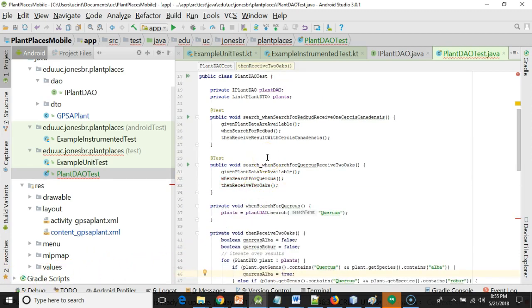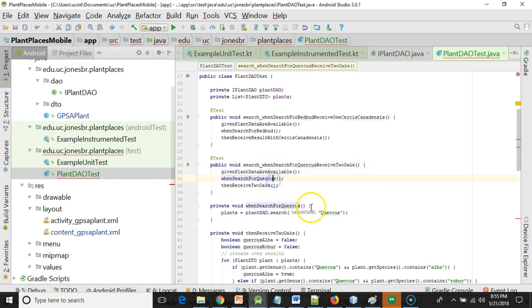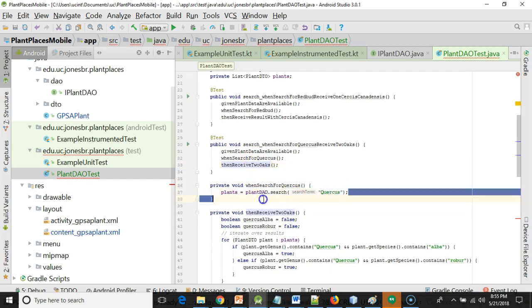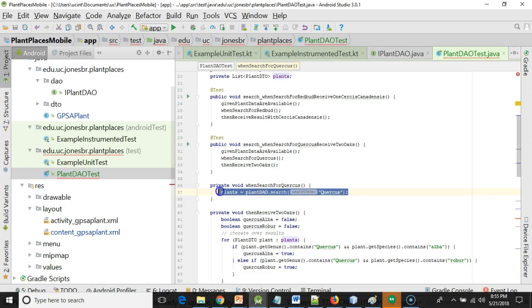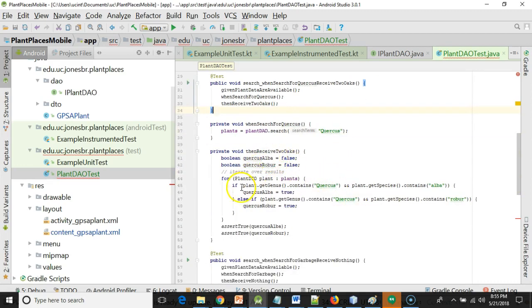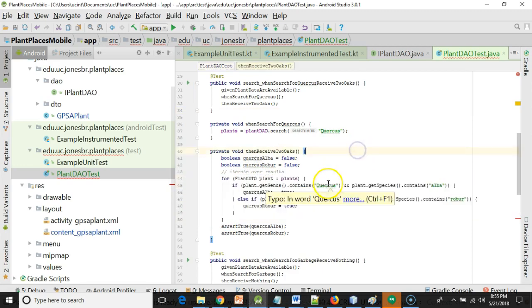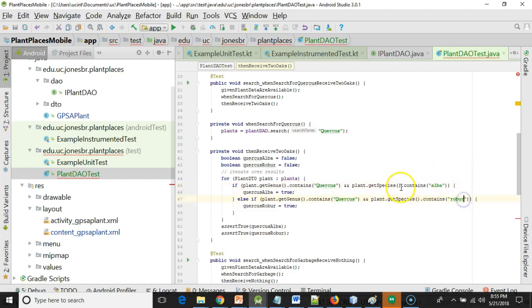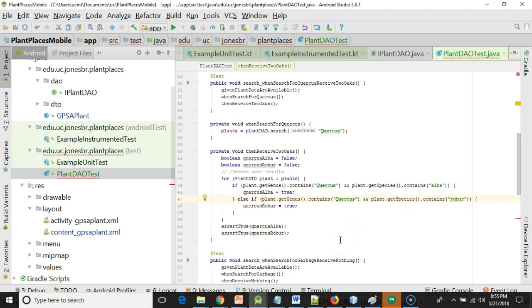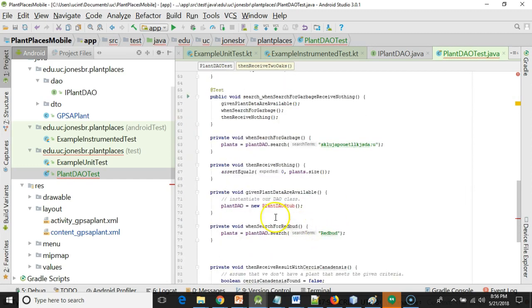I've completed now both of the methods and everything that they call as well. When search for Quercus, receive two oaks. You see we're reusing that first method. When search for Quercus is simple, just like Redbud, but we're searching for Quercus. Quercus is the genus that describes all oaks. Then receive two oaks is a slightly more complicated test than our Redbud test. We're simply looking for Quercus as the genus and Alba as the species or Rover as the species. We can also both go by common name, but in naming plants, the scientific name tends to be a bit more reliable because it's less likely to have multiple words that describe the same thing.